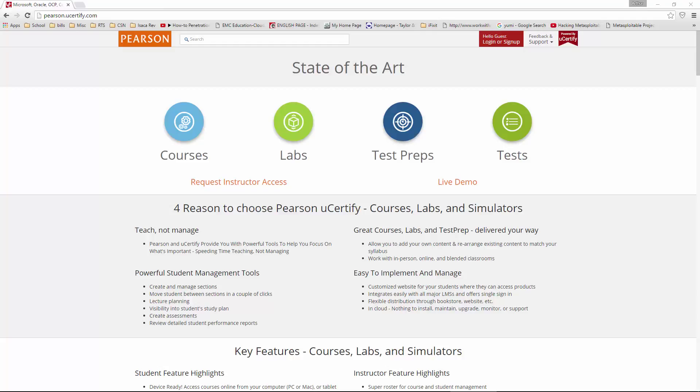I went to pearson.ucertify.com. If you are coming to this site brand new, we actually want to go ahead and sign up.